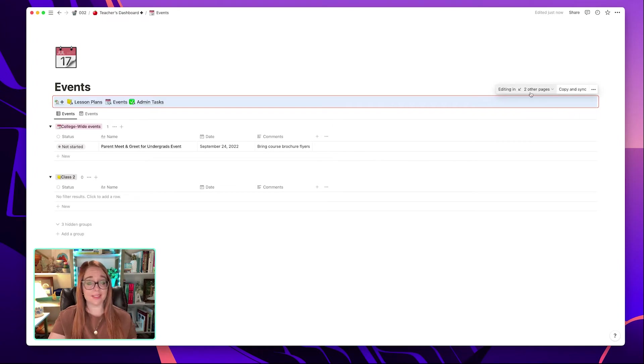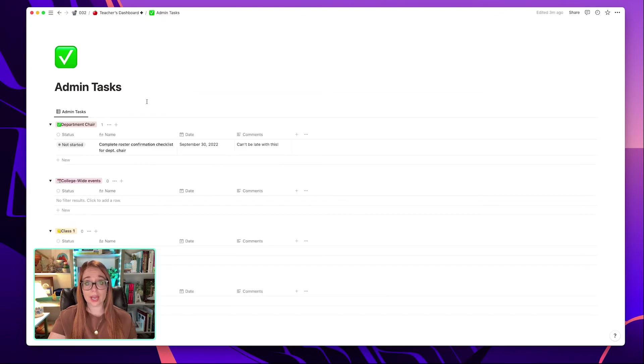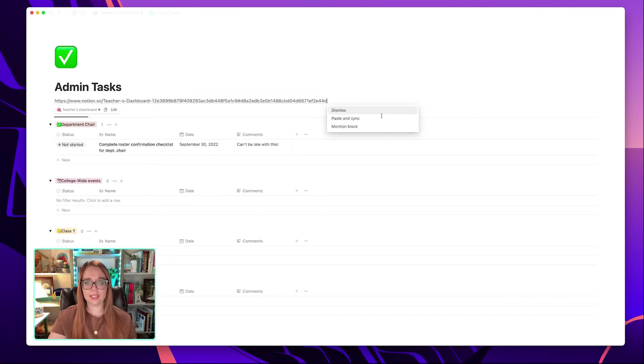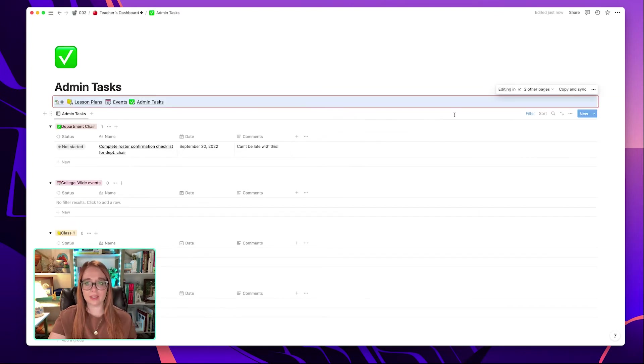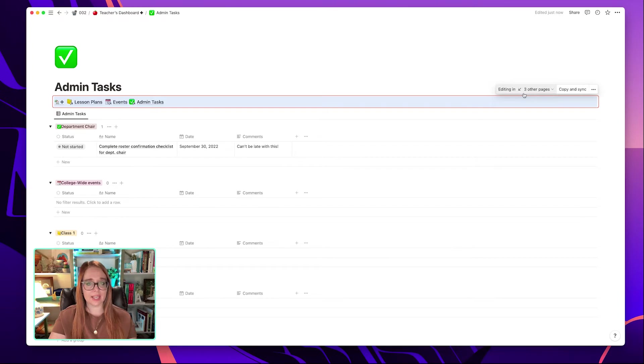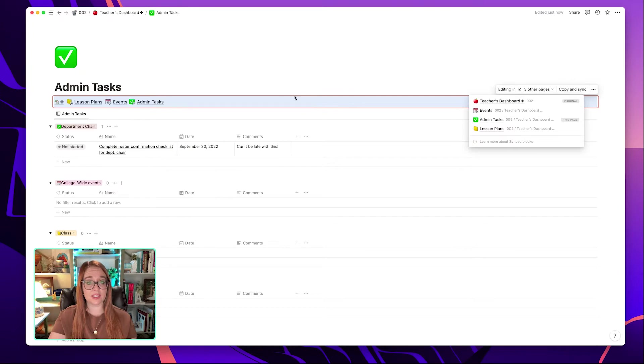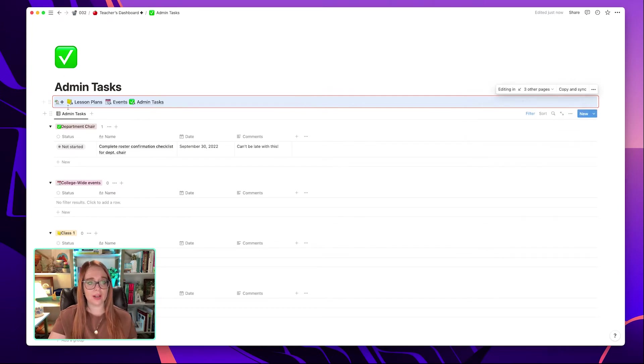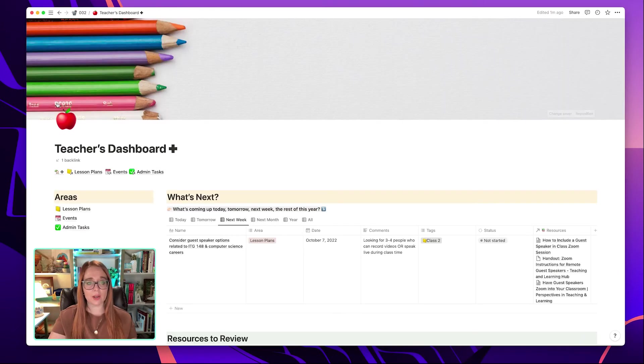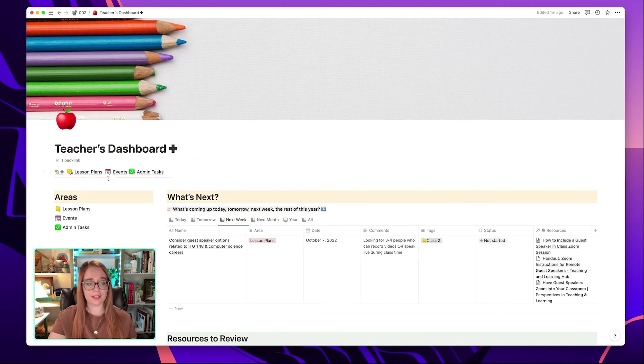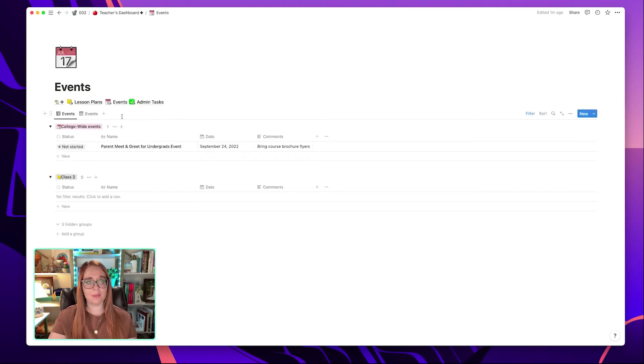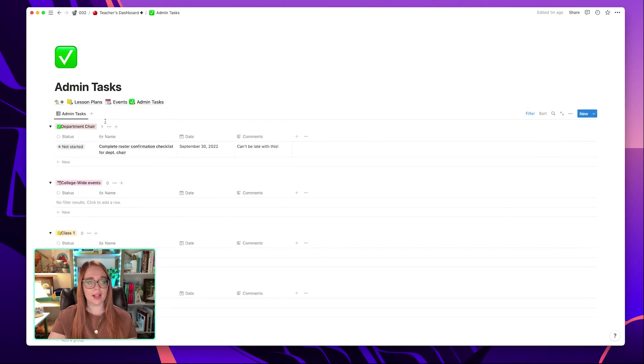And again, now it says editing in two other pages because it's a couple of different spots. If I go to admin tasks, which is the last one and paste it, paste and sync, you'll see it update in a second, editing in three other pages. And it lets me see exactly where I have those links. This synced block is on each of these pages. So now I can quickly go back and forth to all the different areas of my teacher's dashboard plus by just using this little mini dashboard.